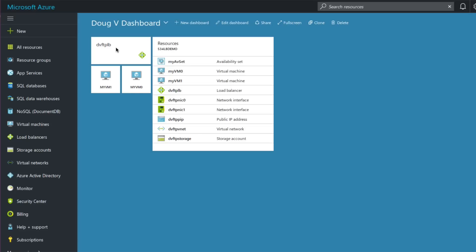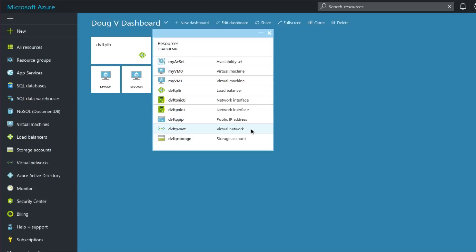Here on the left you can see an icon representing the load balancer, and here are the two VMs it's going to load balance — one's named myvm1, the other is named myvm0. Over on the right you can see all the resources in this deployment: an availability set, the load balancer, two network interfaces, a public IP address, a virtual network, the subnet these machines are inside, and a storage account to store the VHDs.